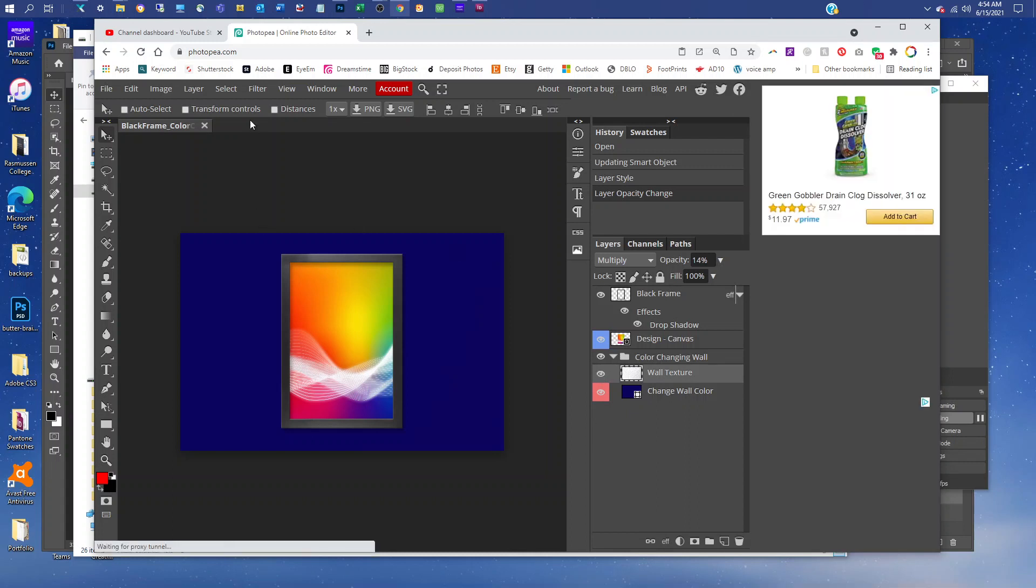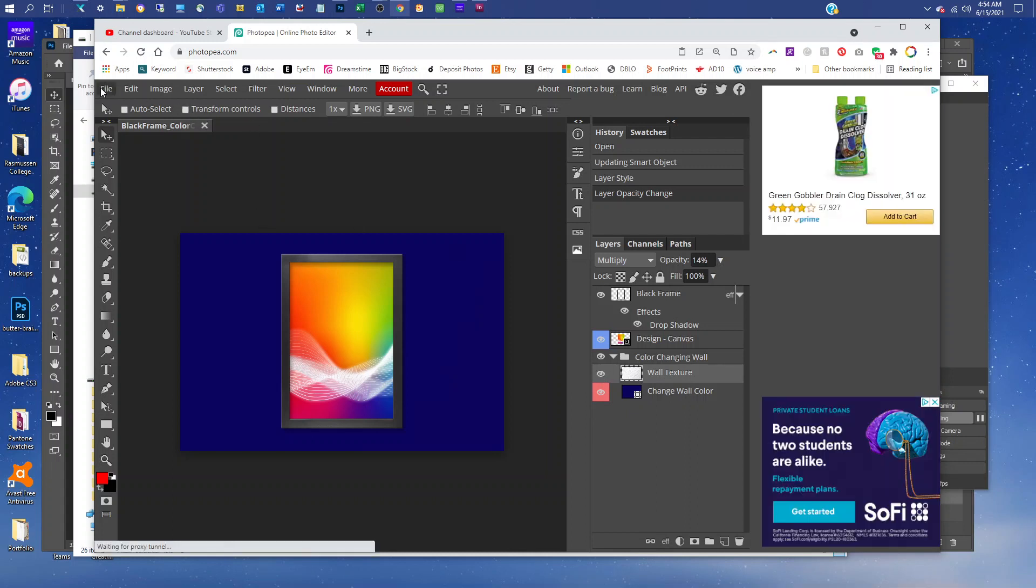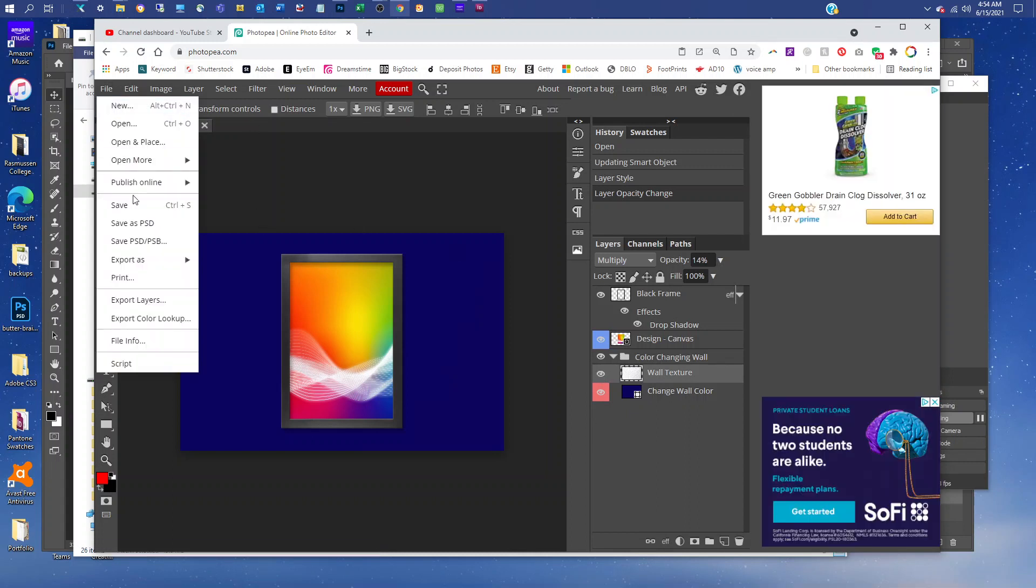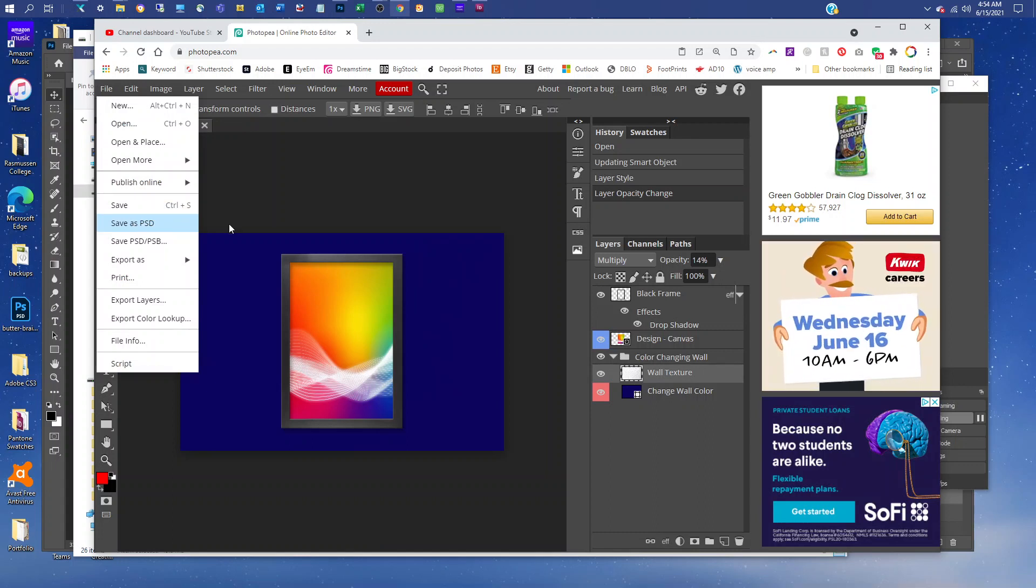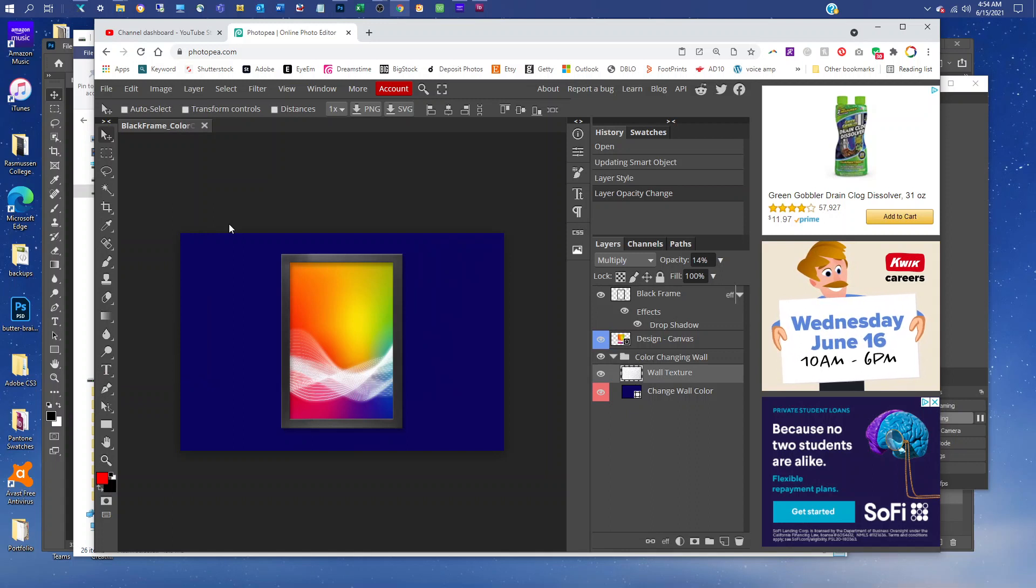When you're all done, just go to File, Save as PSD. That will download a layered PSD file for you.